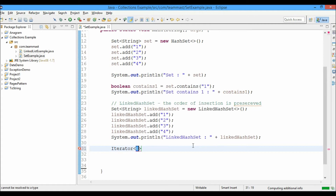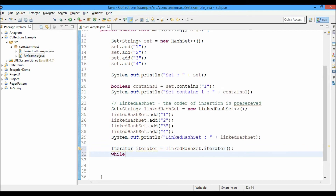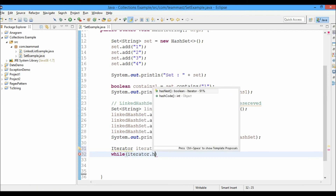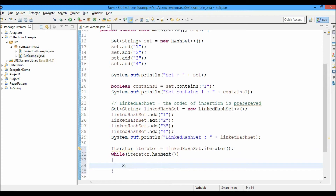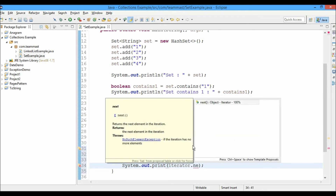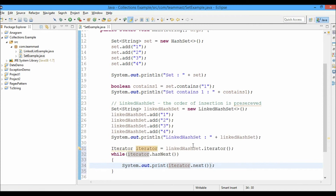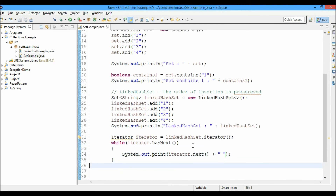We use java.util.Iterator — iterator is set equal to linkedHashSet.iterator(). Then using a while loop with iterator.hasNext(), we print the elements using iterator.next(). Let's go ahead and run this.